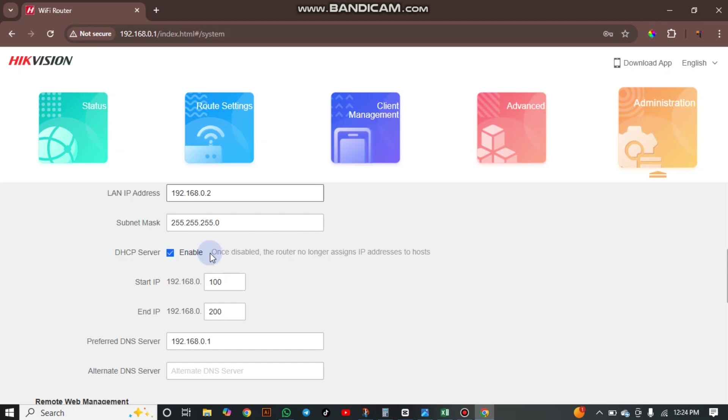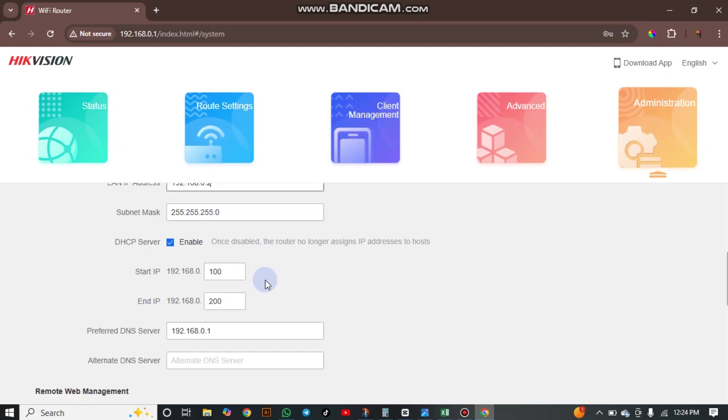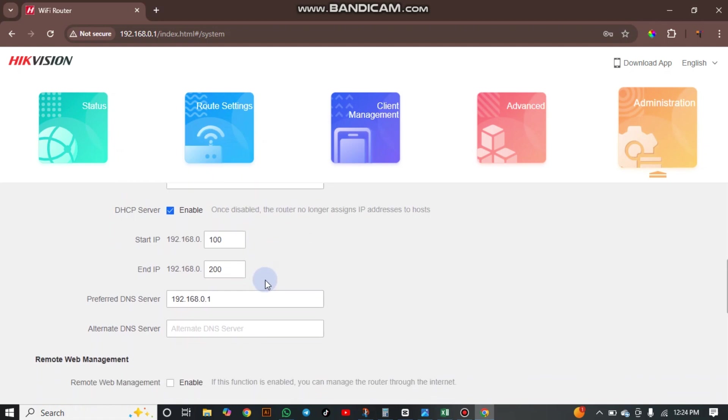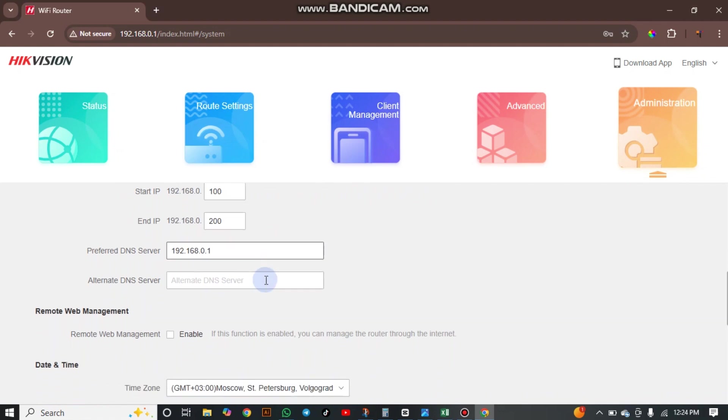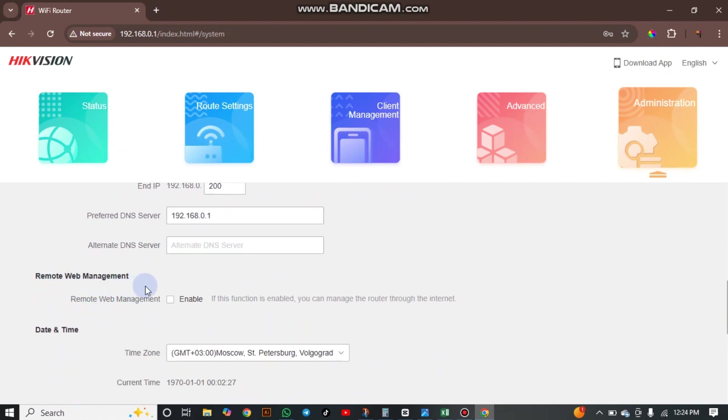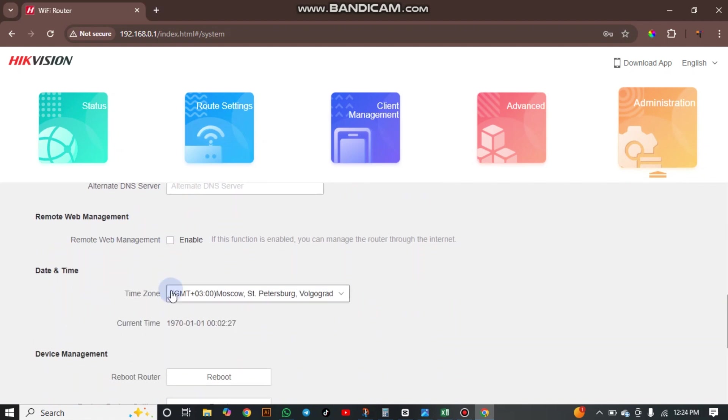And here we have the DHCP server. Once you disable this, it will avoid the conflict with the service provider if you are just extending the WiFi.